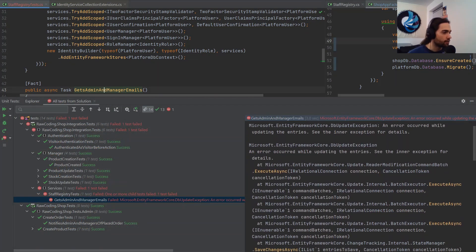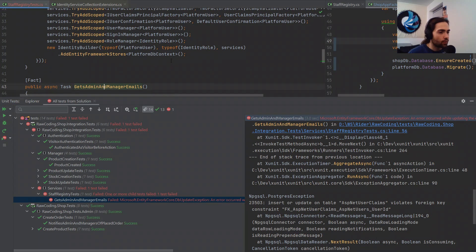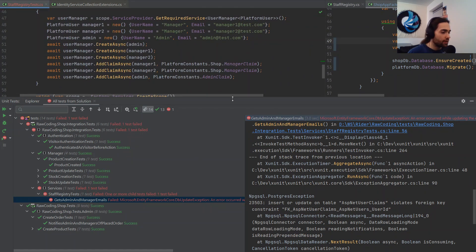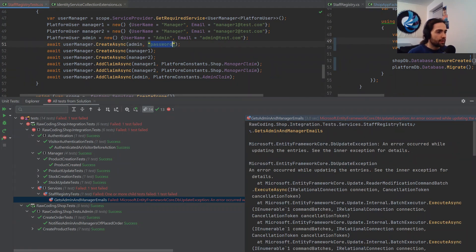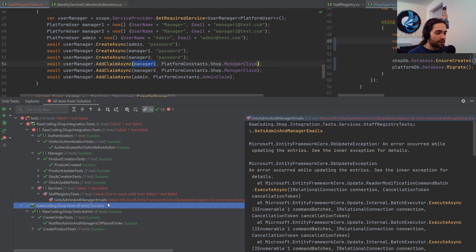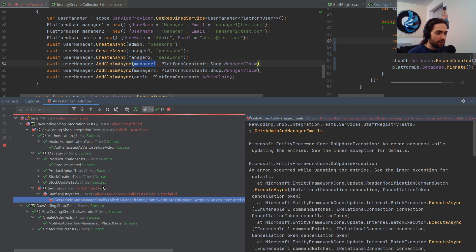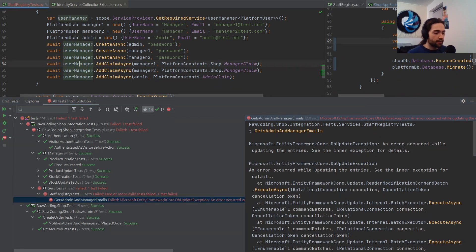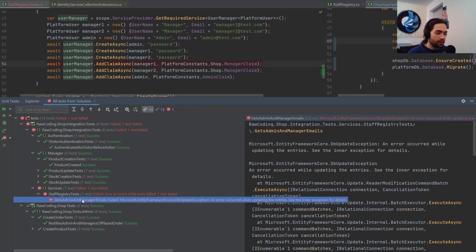There's a different error now — a foreign key violation. I'm going to check — might be missing passwords since we're just creating users. Let's give them some good passwords. Something might be missing here because it can't find the user — these might be invalid results. Let's put a breakpoint here and debug.